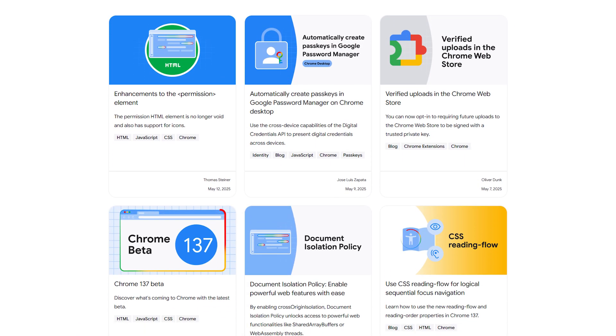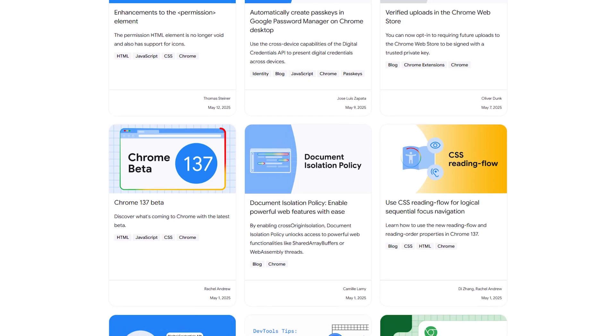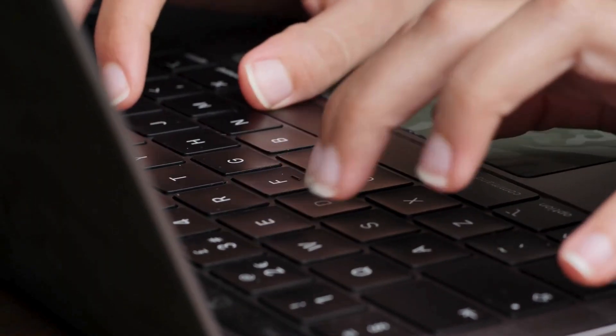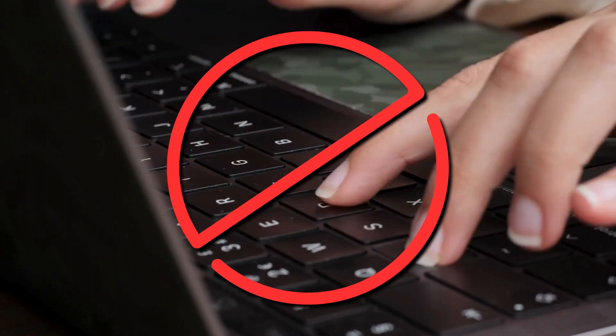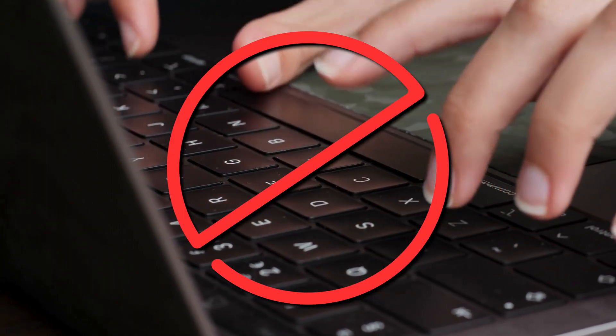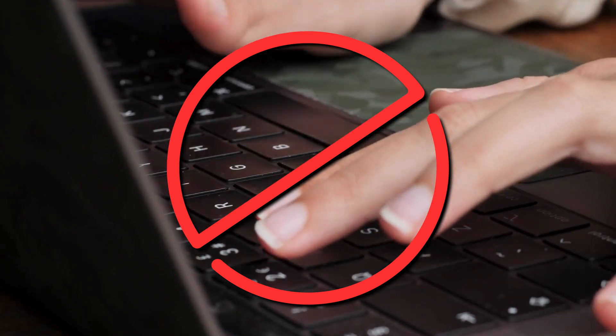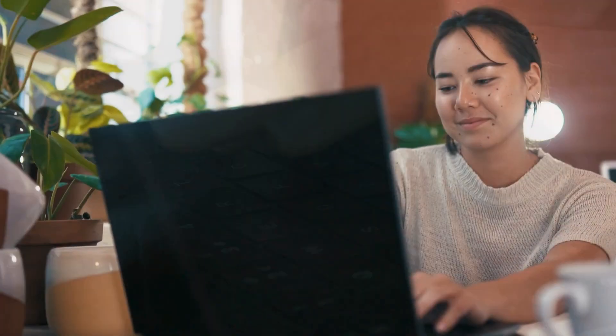However, these updates might cause many issues. It includes incompatibility with some websites, depreciation of features, and more. This might push someone to stop the auto-updates of these web browsers.